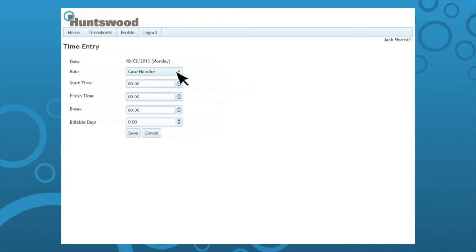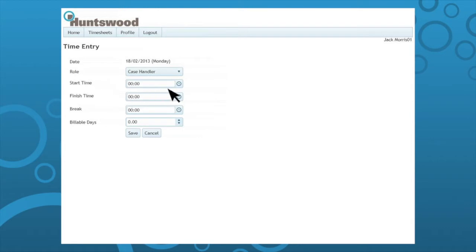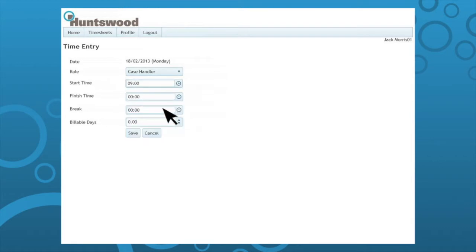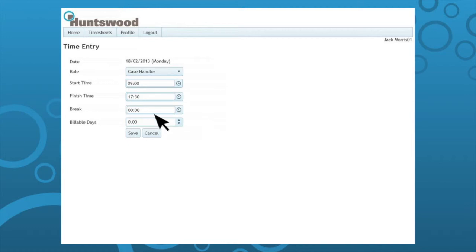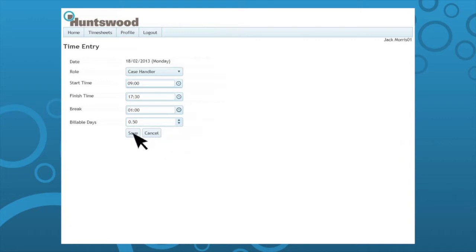Enter your role, start time, finish time, breaks, and billable days using the drop-down options or these can be typed in manually. In the billable days field you need to enter 1 if you do a full day or 0.5 if you do a half day and so forth.